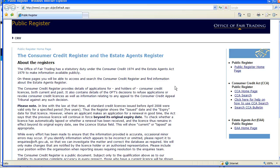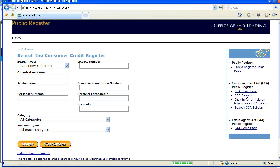And now on the right hand side you'll see CCA Search. I'm going to click that, and in this screen we're going to input the license number or the name of the company that we wish to check out the license of.